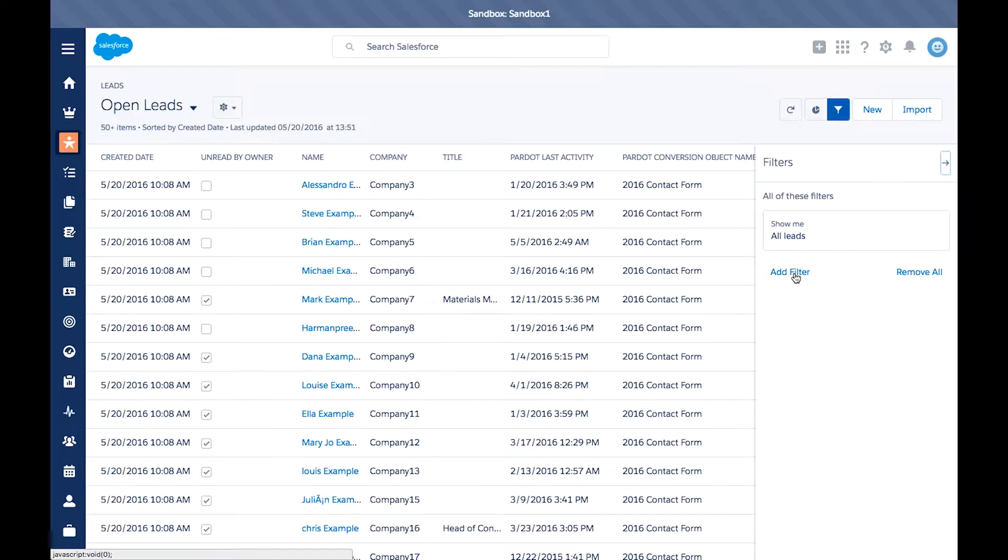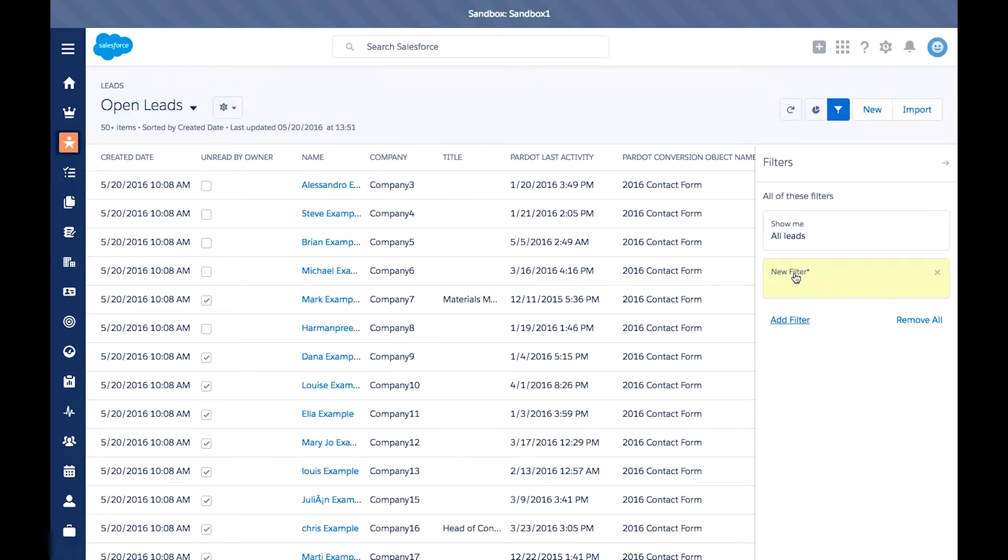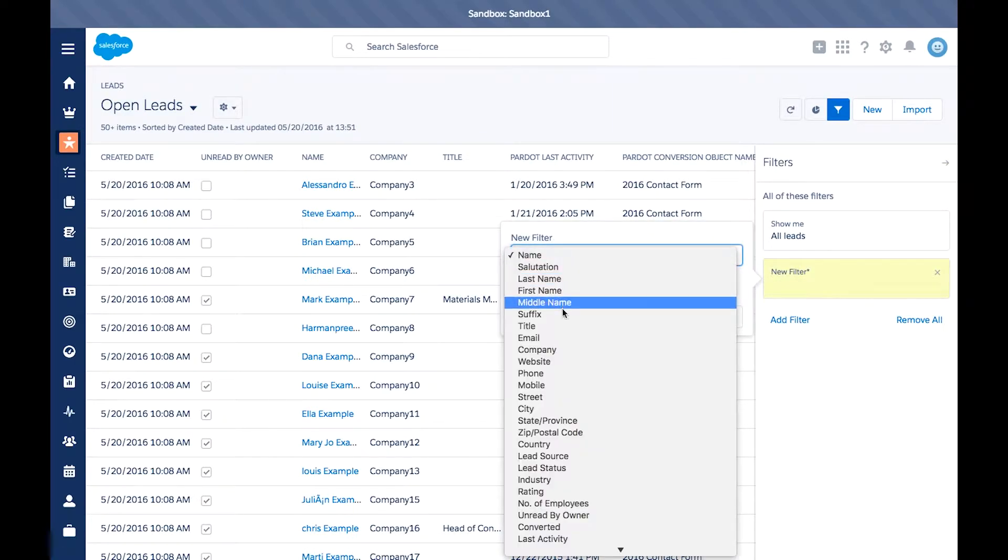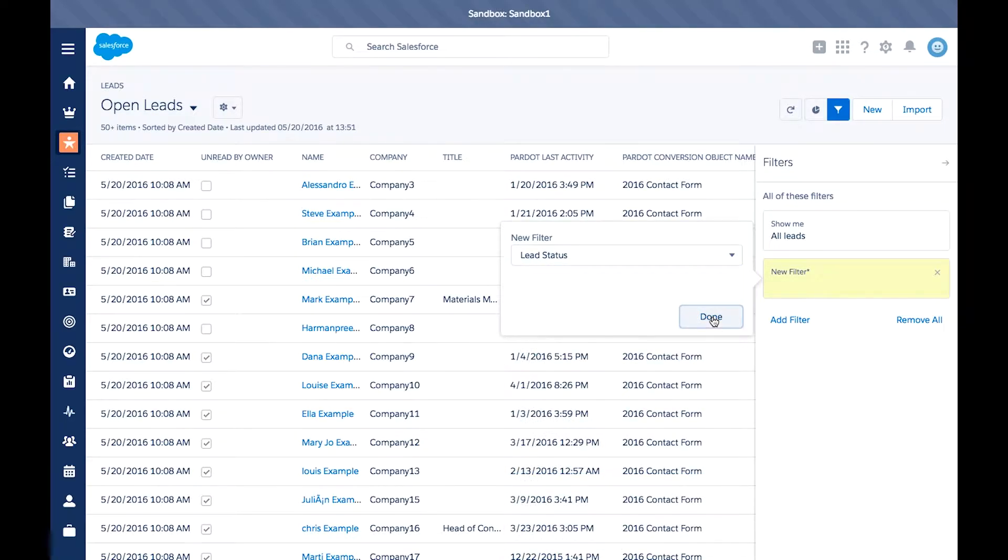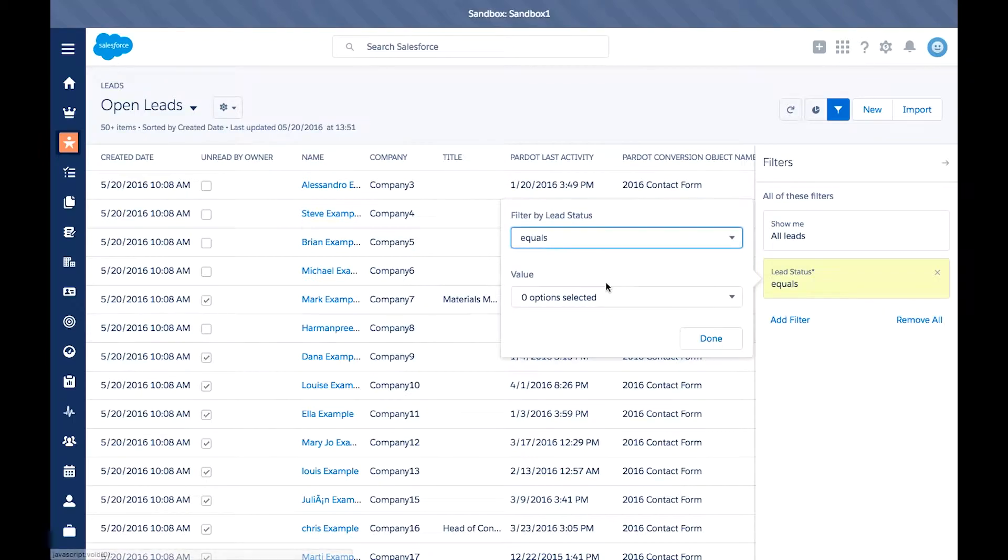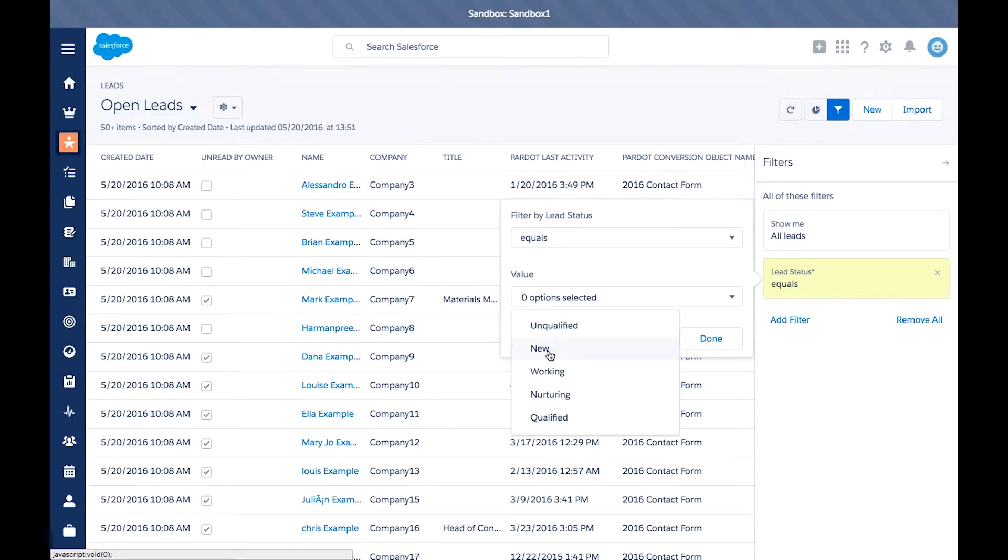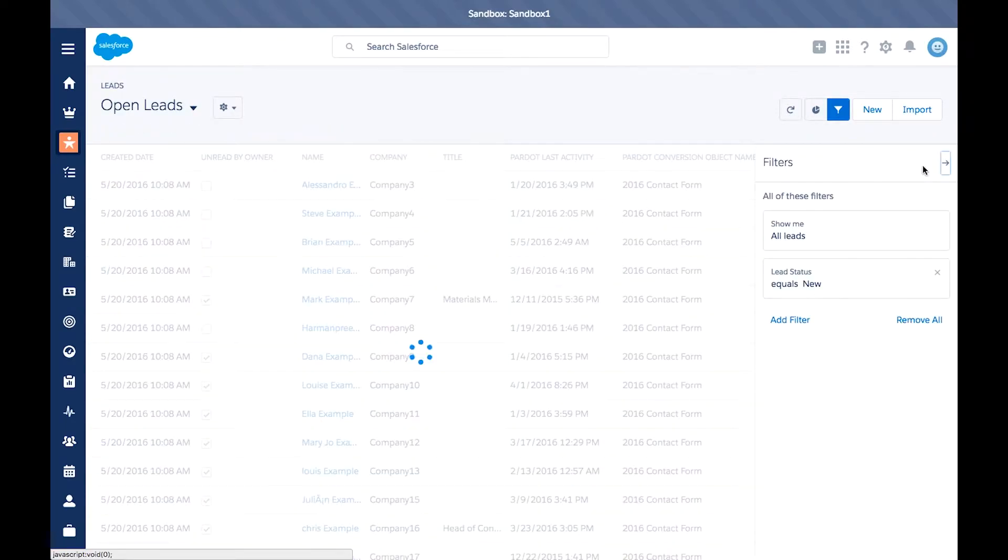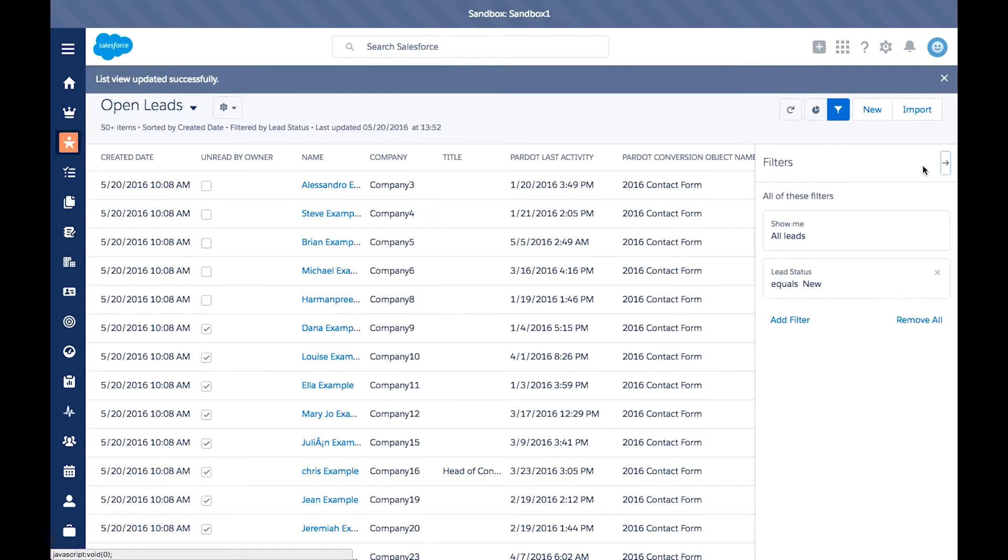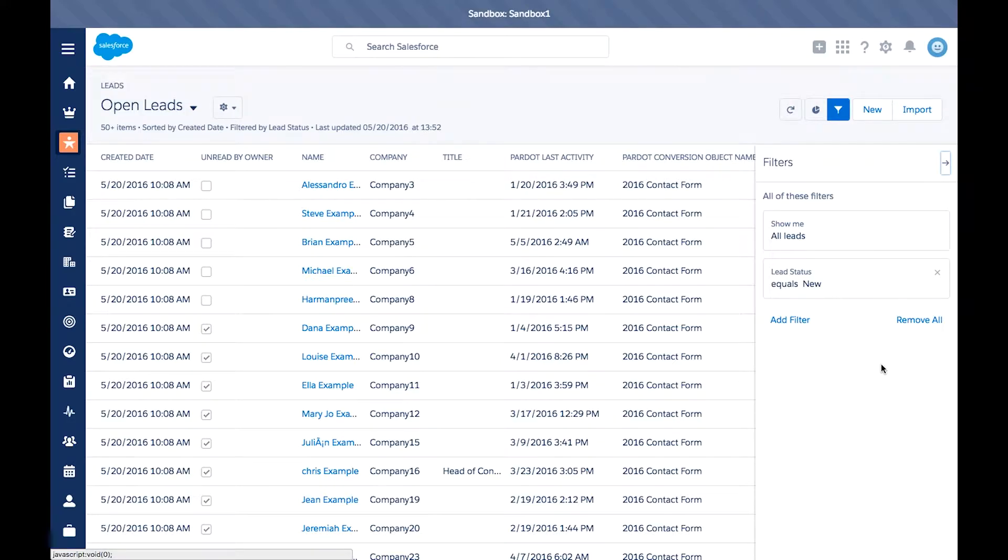To add a new filter, simply hit add a new filter. Select one of the available fields from your lead. So I'm going to hit lead status, hit done, and then select one of the values. I'm going to select new, then hit done and save it. Your new view will be updated based on the new criteria.